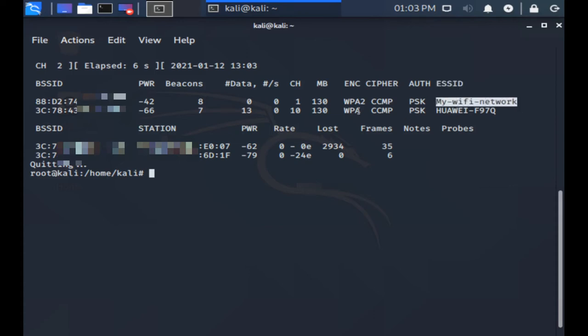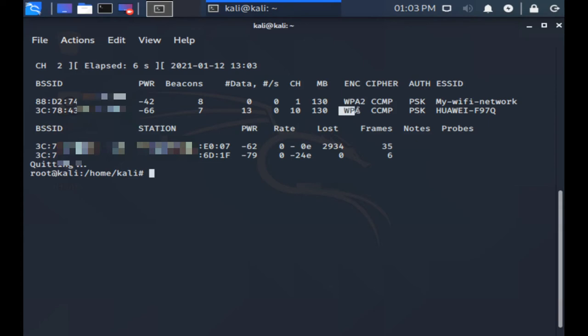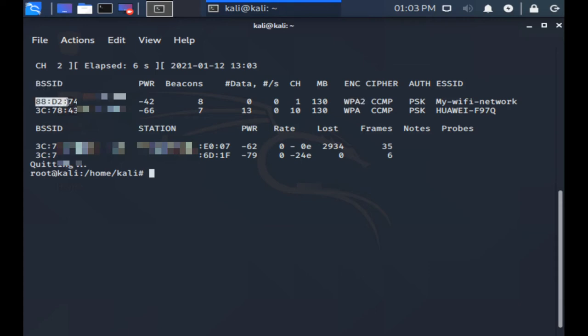On the right most side under ESSID column find the router that you want to hack and make sure under the column ENC that the router is using WPA or WPA2 security, otherwise we won't be able to hack the network. We also want to take note of the MAC address and the channel number of the router. The MAC address is under the column BSSID and the channel number is under the column CH to the left of the network's name.